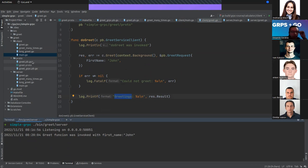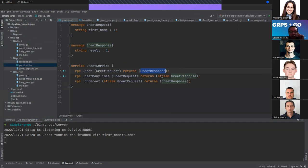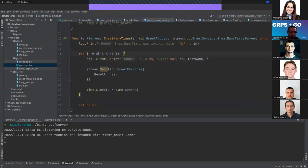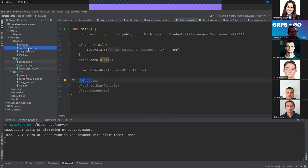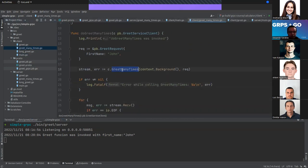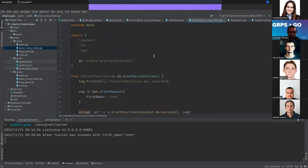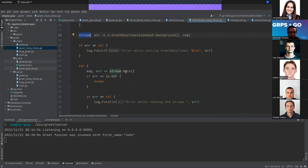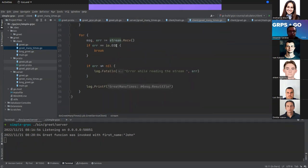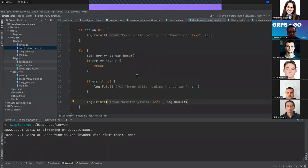Working with gRPC has a lot of benefits and we can also define streaming types of data. I want to create GreetManyTimes — when we can receive a stream of data from the server. We have a for loop sending many responses with a counter. On the client side, we define a function calling GreetManyTimes. If there's no error, we use the stream and break the for loop when we receive an EOF, which is when we stop receiving the stream of data.